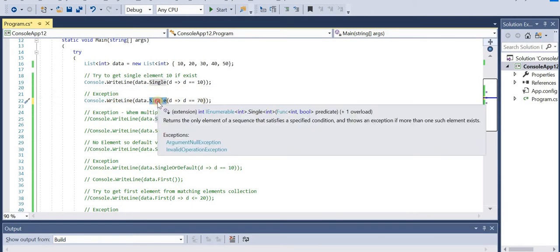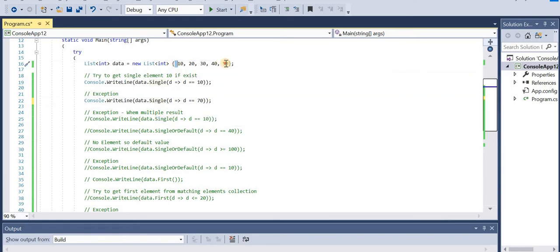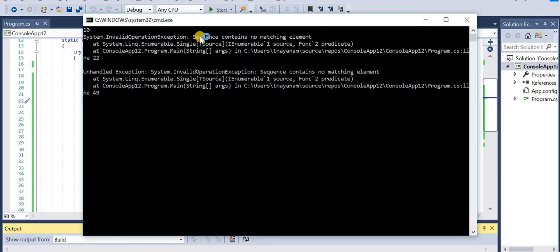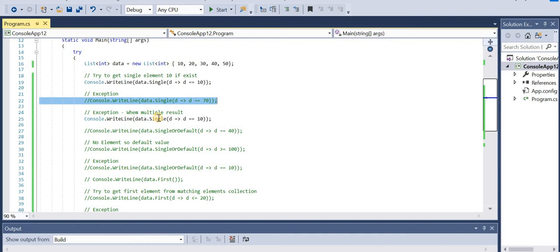In this scenario I am expecting a single element where data equals 70, but there is no 70 element in the collection. Ideally the result set will be empty and we'll get an exception. Let's run the application - we got the exception: 'sequence contains no matching element.'